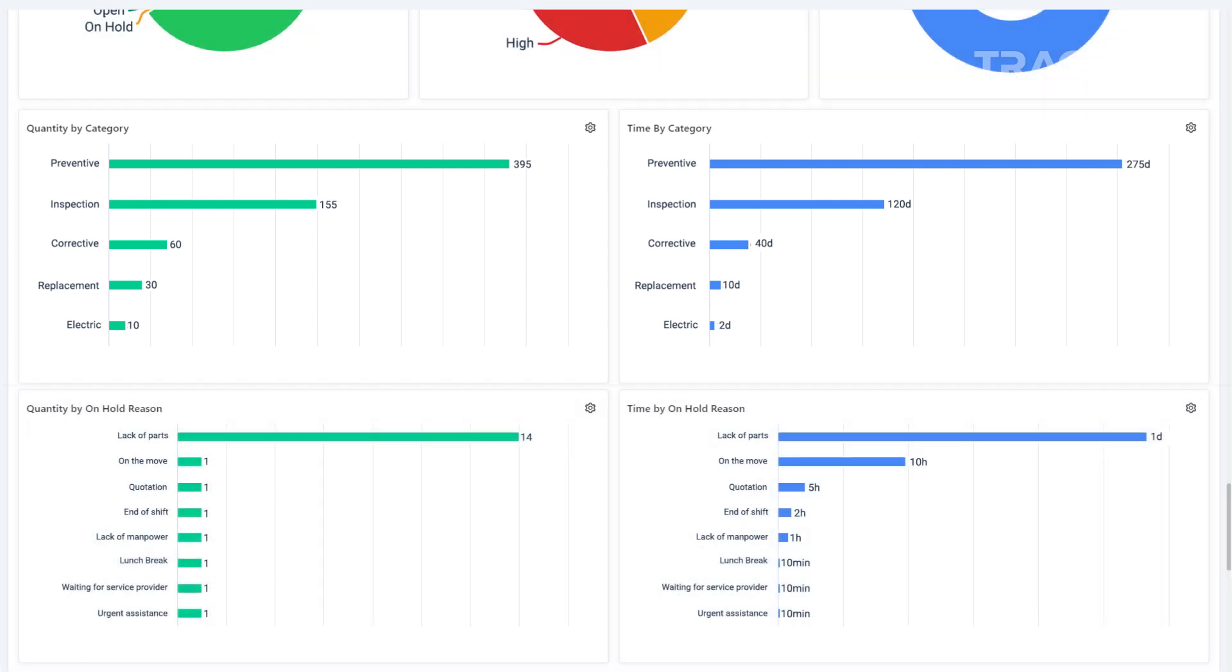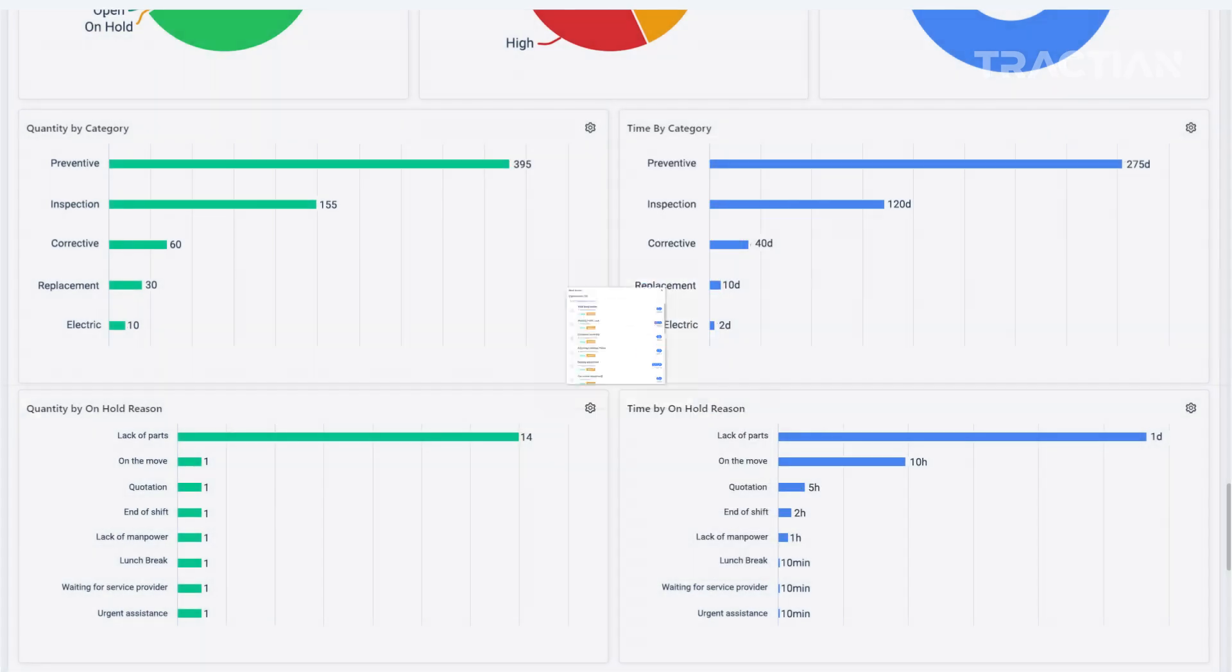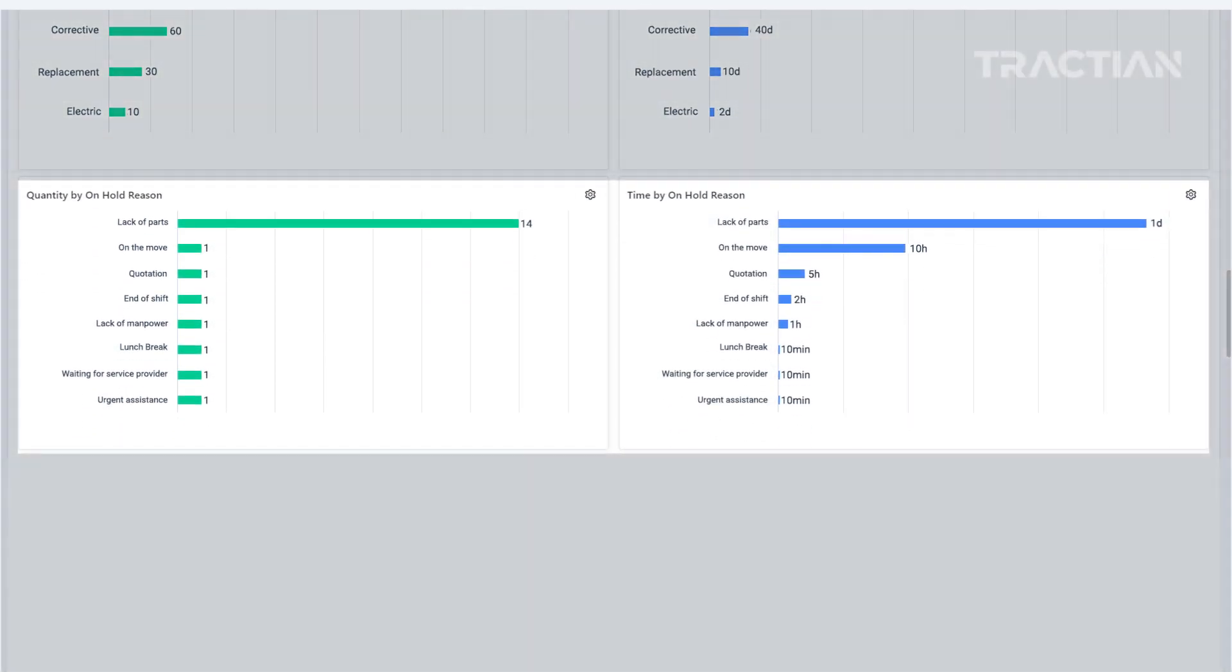As I mentioned, all the charts Traction provides stem from the information filled out in the work orders. The next chart Traction provides relates to the tags you created on the platform and the reason behind work delays.